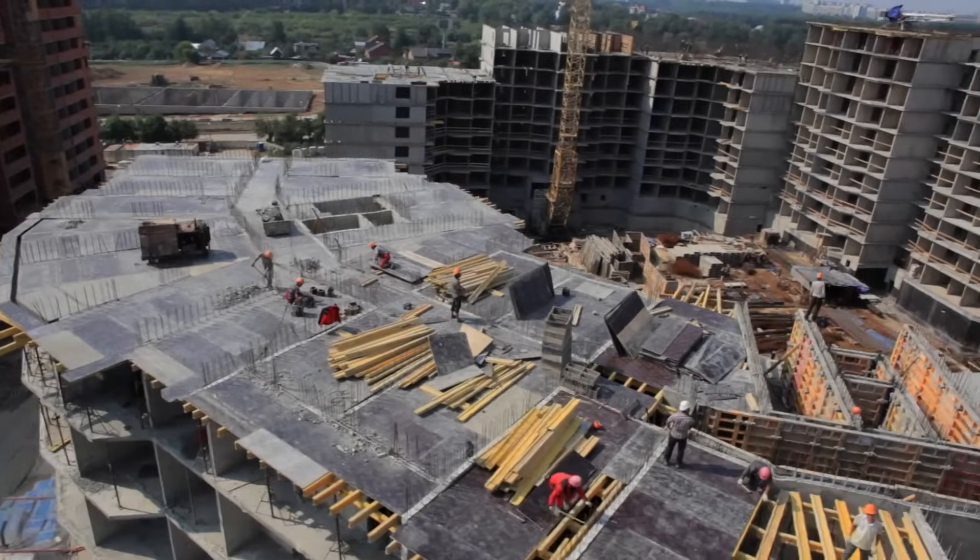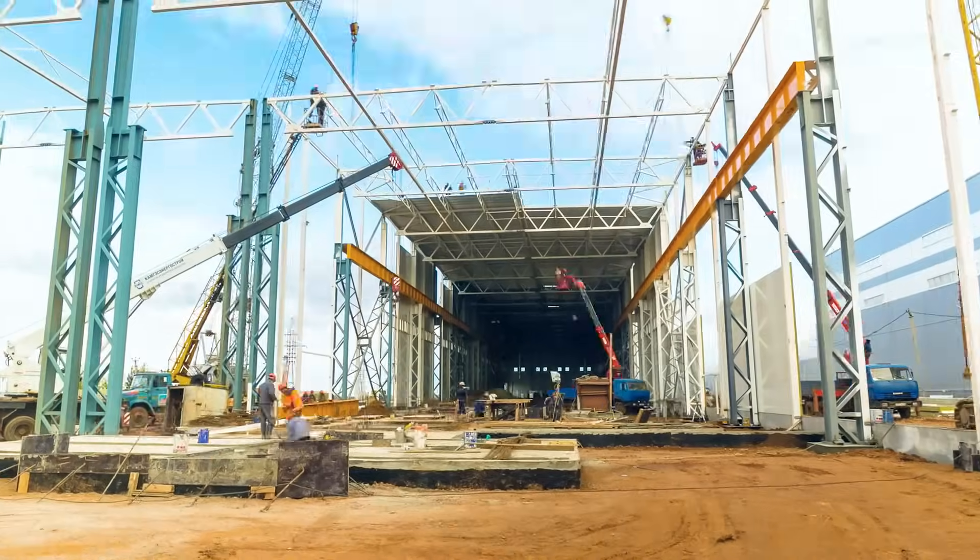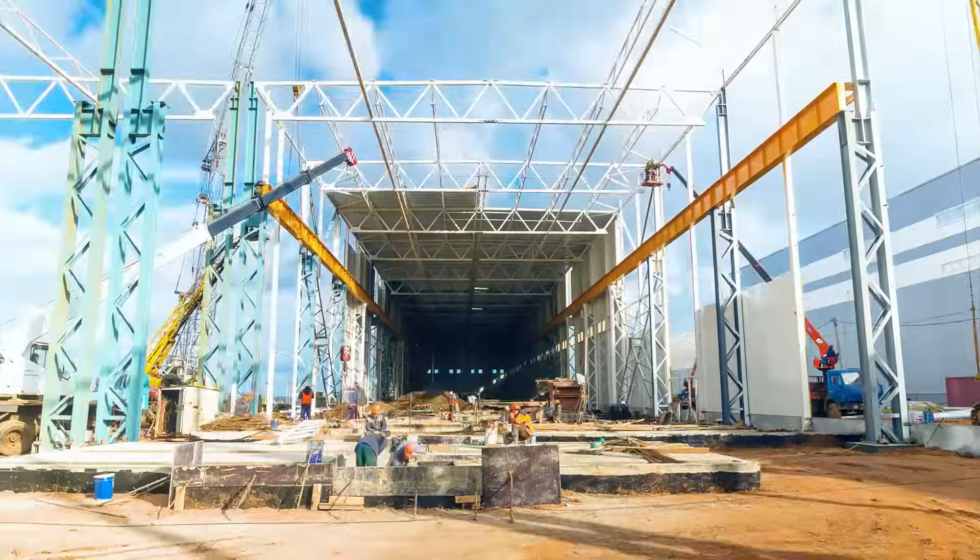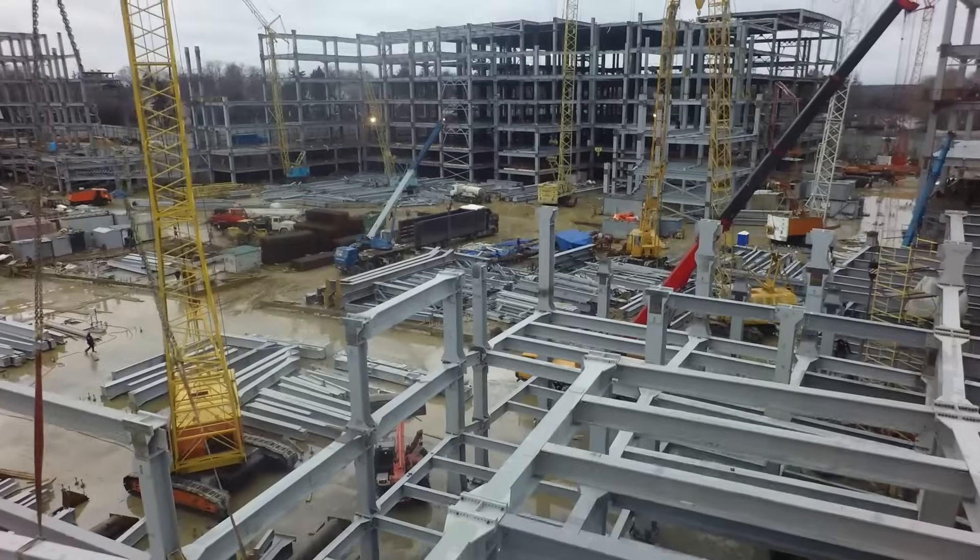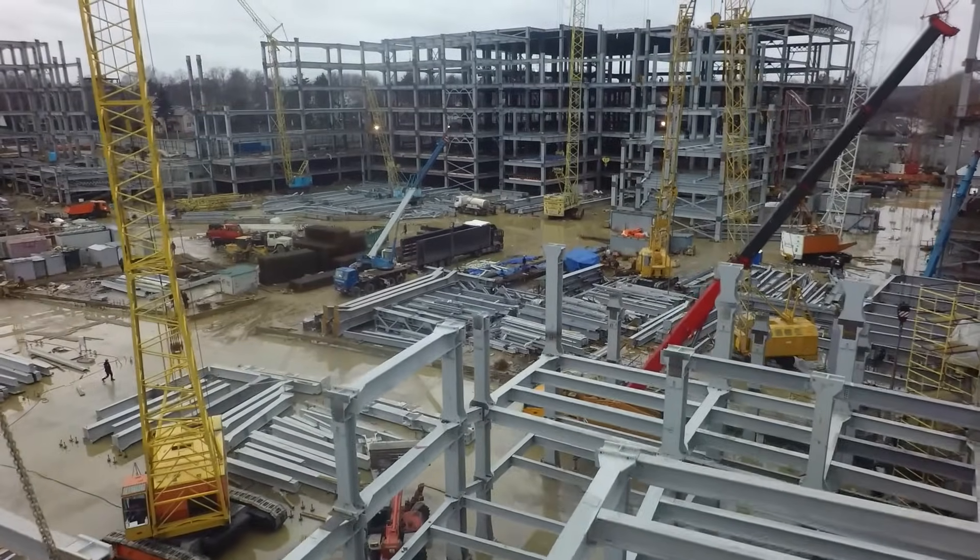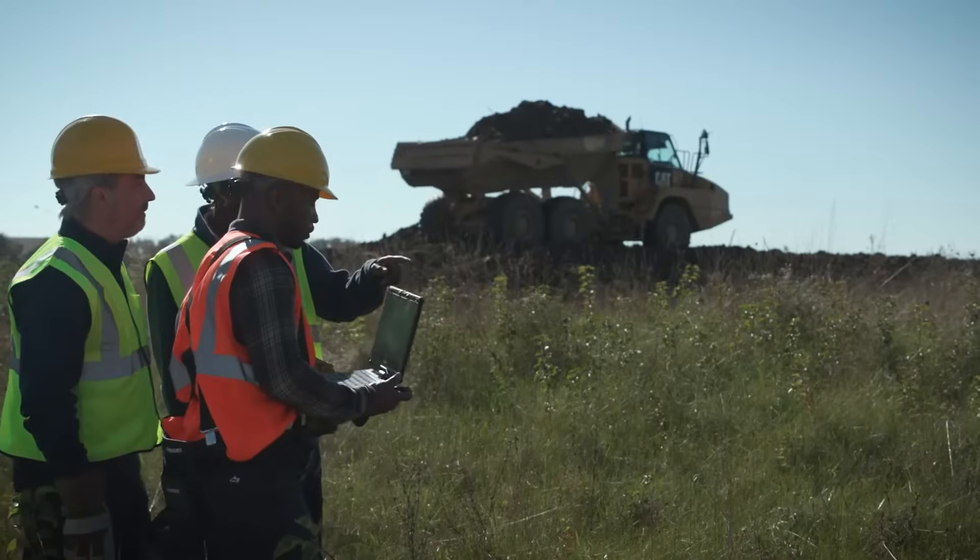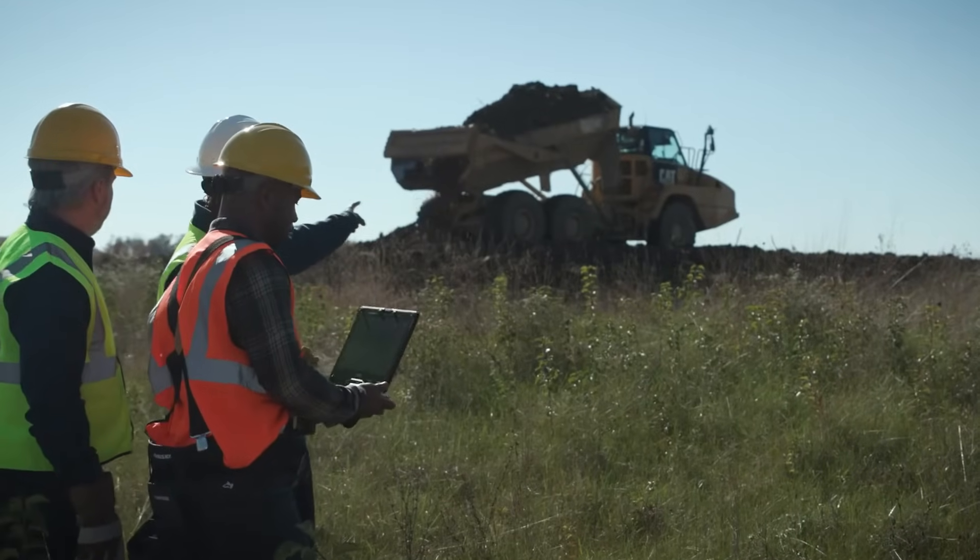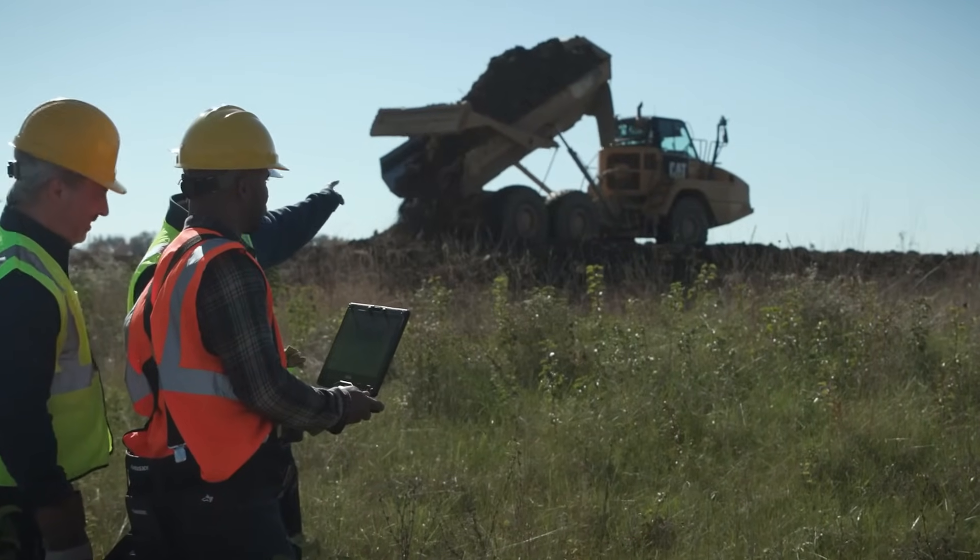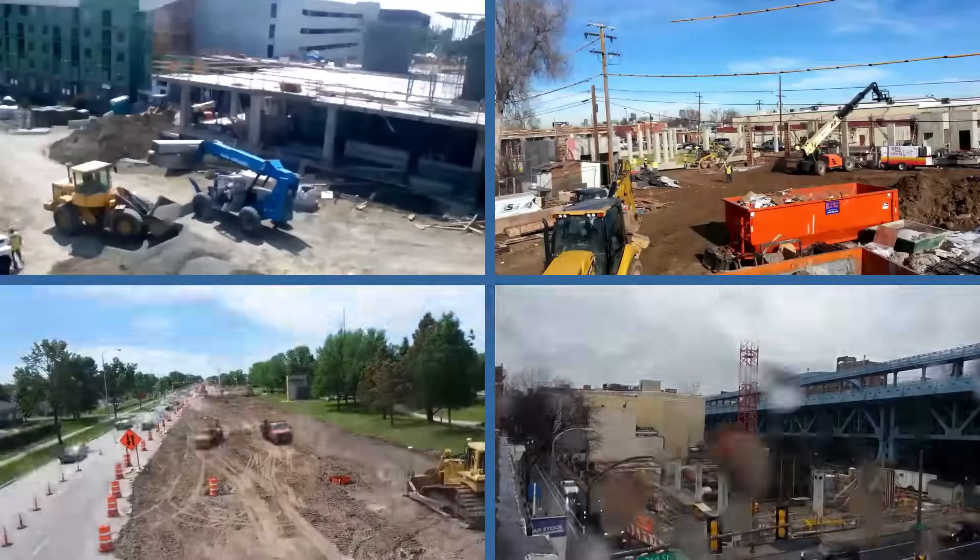In today's construction industry, balancing numerous stakeholders, competing priorities, complex projects, changing requirements with safety and security, and managing a successful project can be challenging. And let's face it, you can't be everywhere at once.